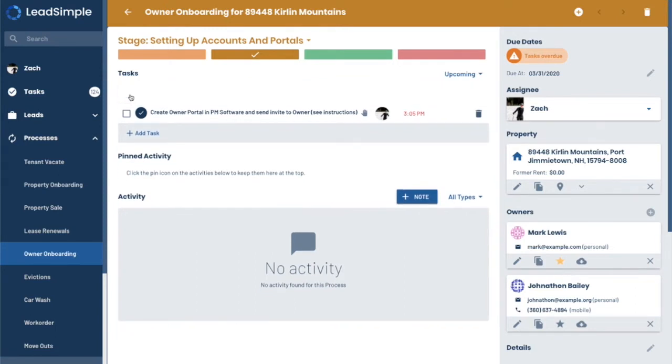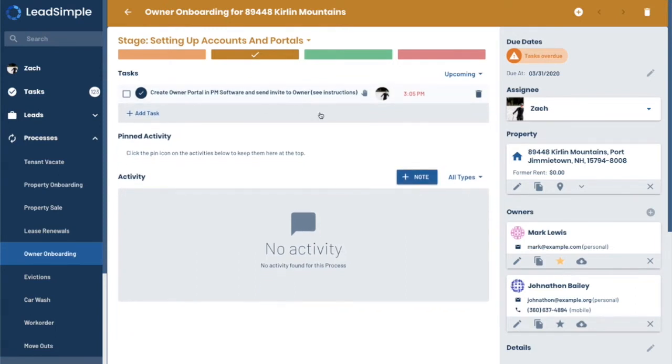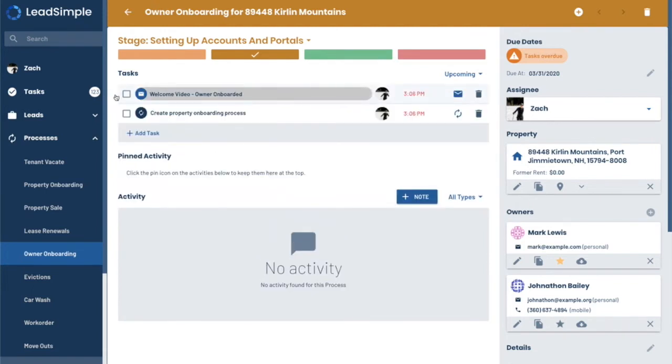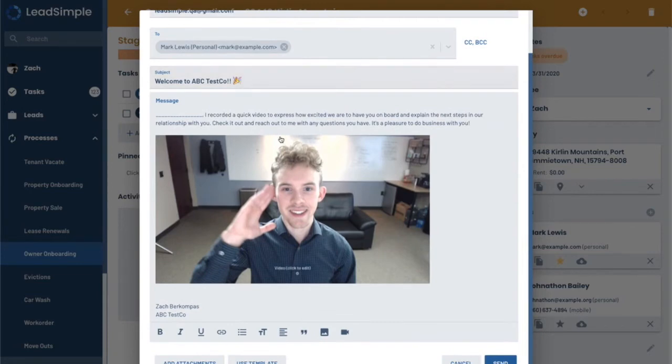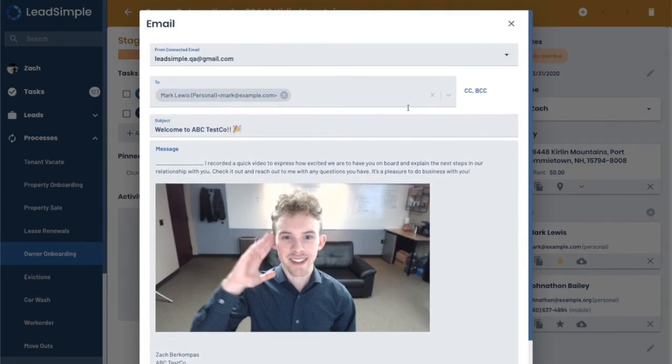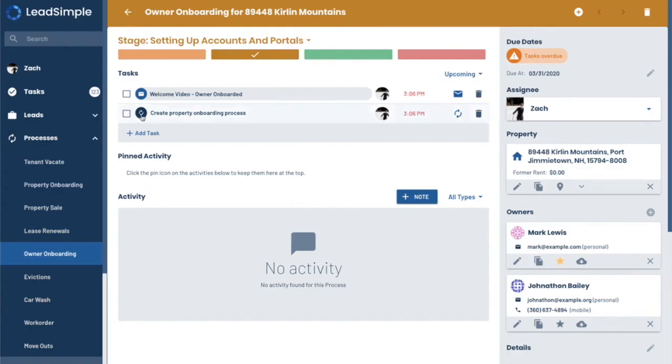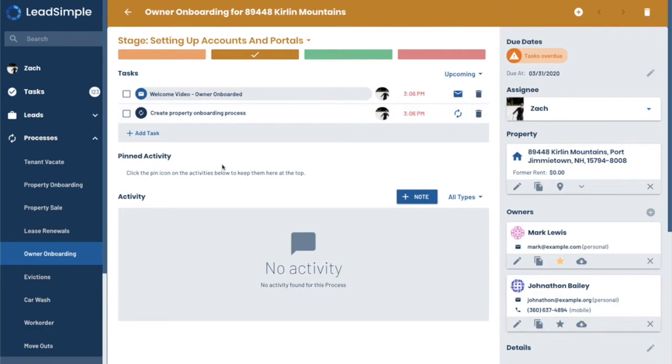And then we have a welcome video that's set to send out automatically to the owners. You can click on the email to inspect it, see what it's going to send out. And then we'll leave that send automatically. And the next step is to create the property onboarding process here. So we're not going to do that right now, but that's how they would flow one to the other. So new owner onboarding would flow into new property onboarding and allow you to follow that flow because sometimes you'll have current clients that just want to bring on a new property and you wouldn't need to do a new owner onboarding for them. You would just start with the new property onboarding process.